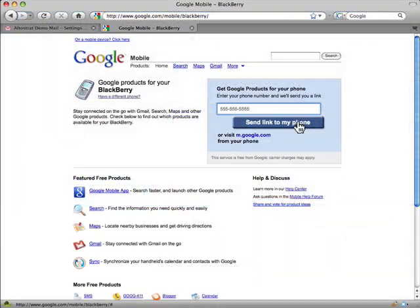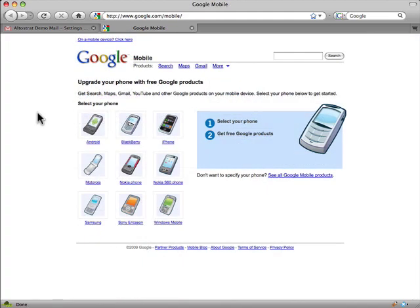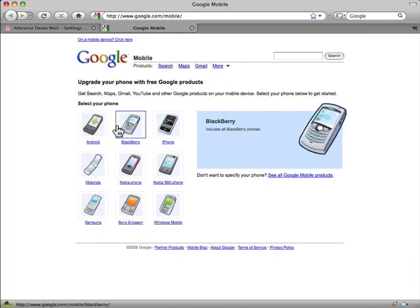The days of needing your computer to get to your inbox are long gone. You can use Google Mail on your mobile device to access your email from anywhere.